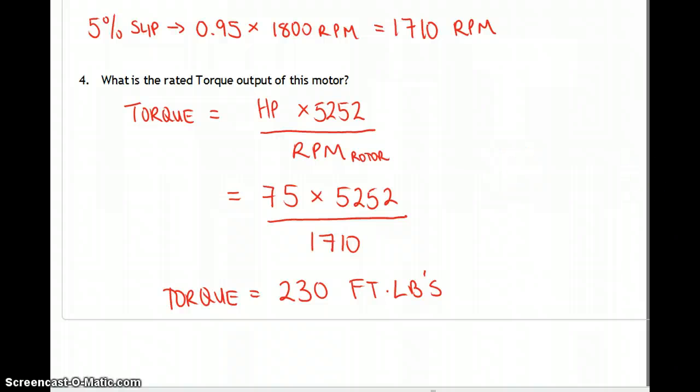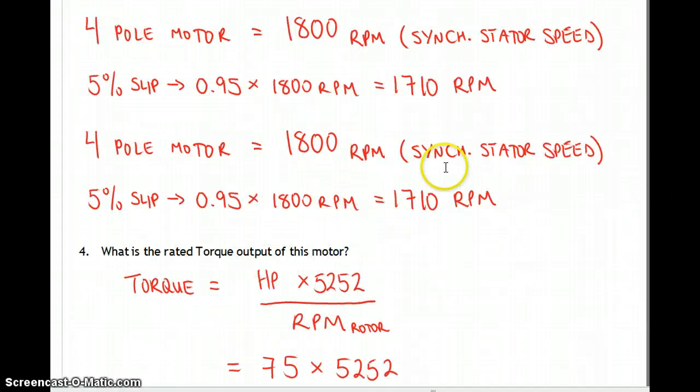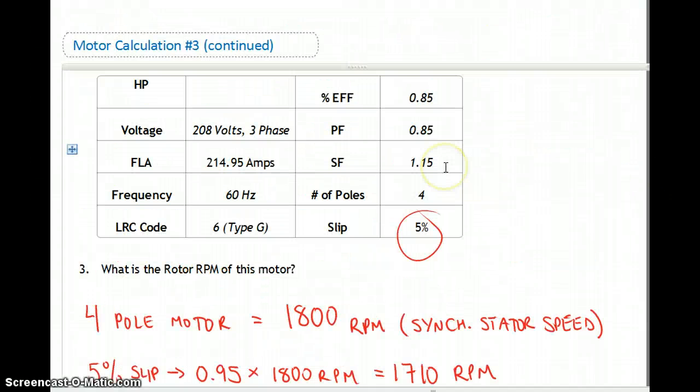Go to the next video — we're on motor calculation number three, and there are two more to cover.